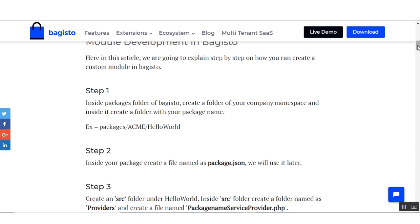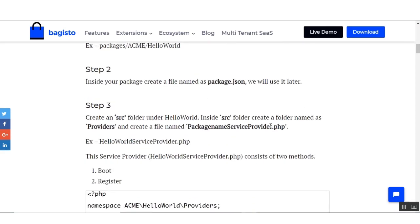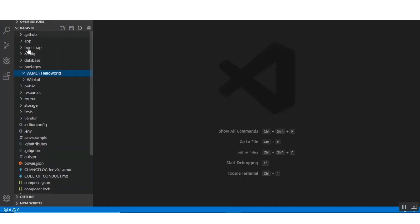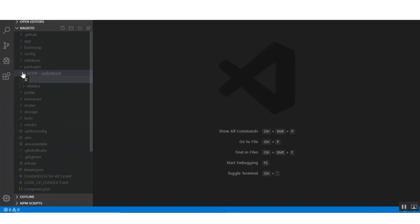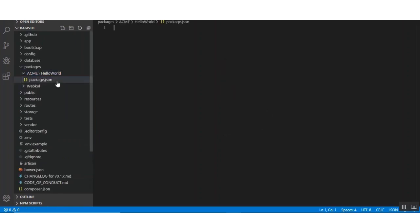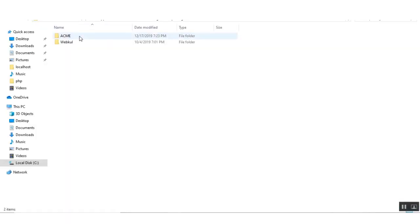Now moving toward step number two. Here it is written that inside your package create a file named package.json — we will use it later. So under the package I am creating a new file named package.json. Under the package it is now created.